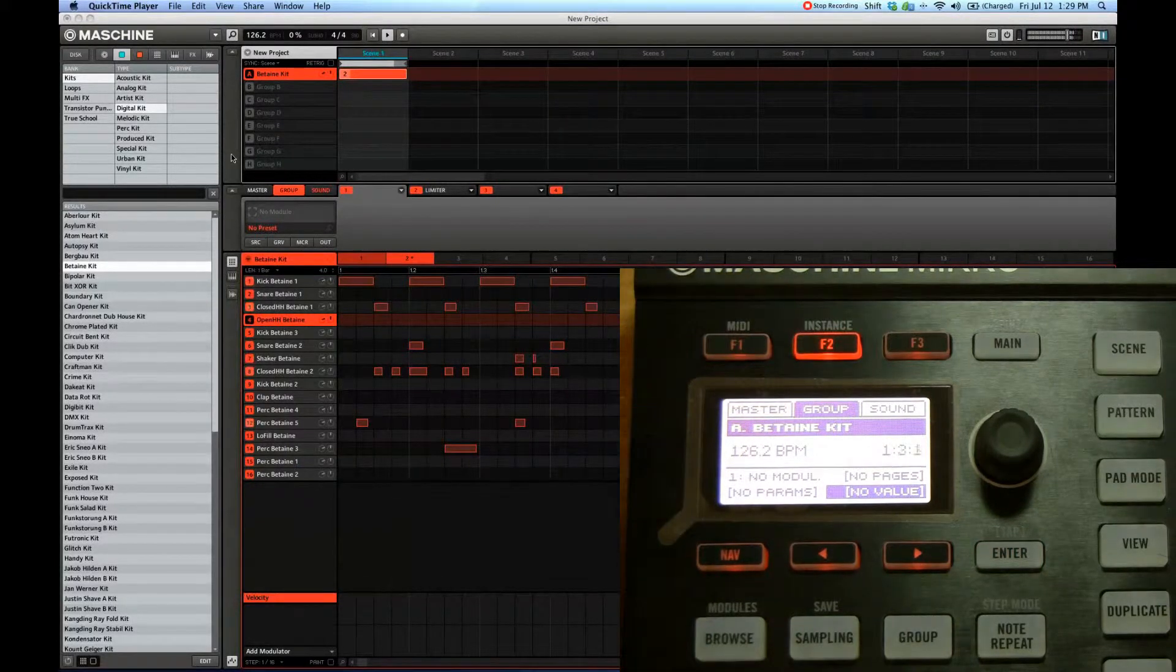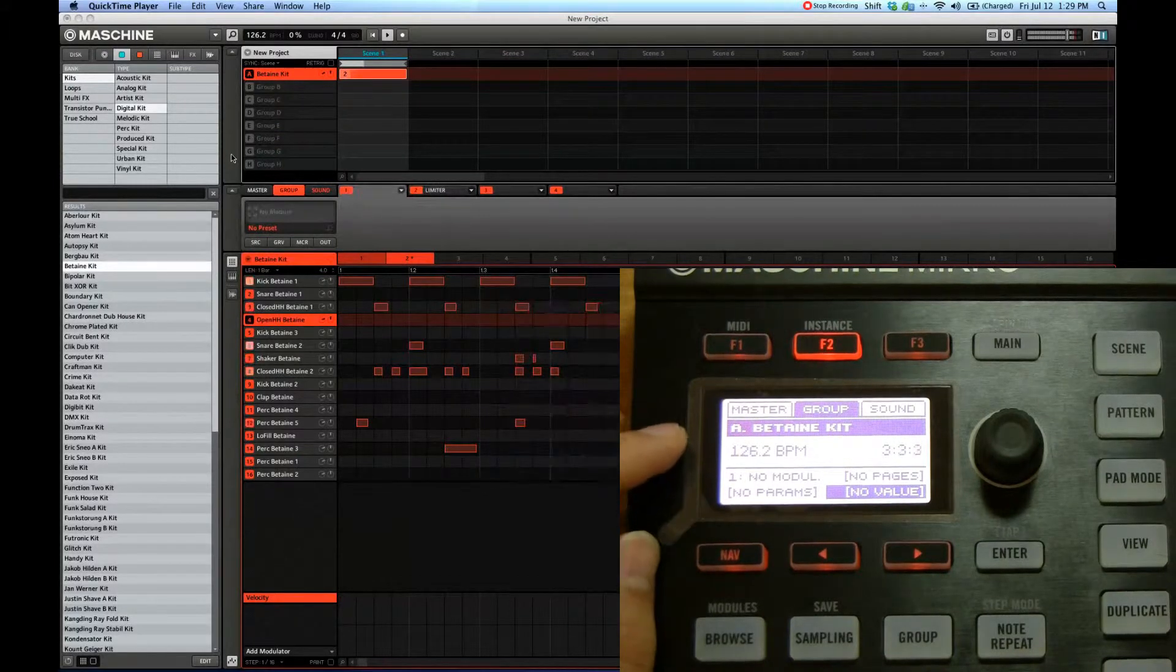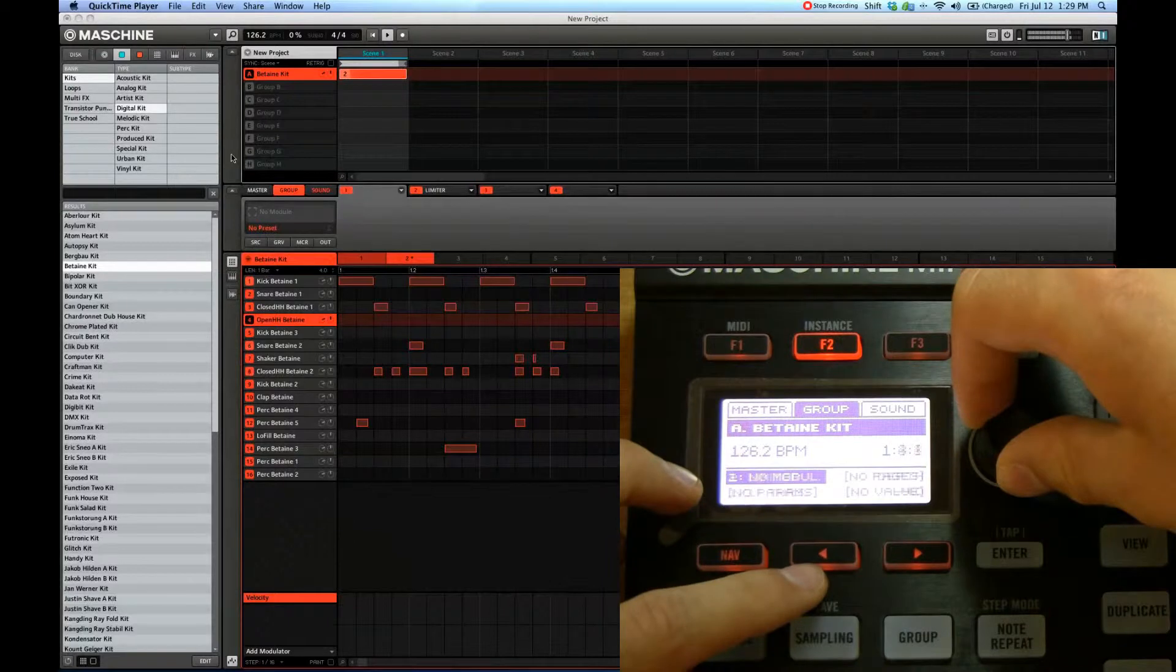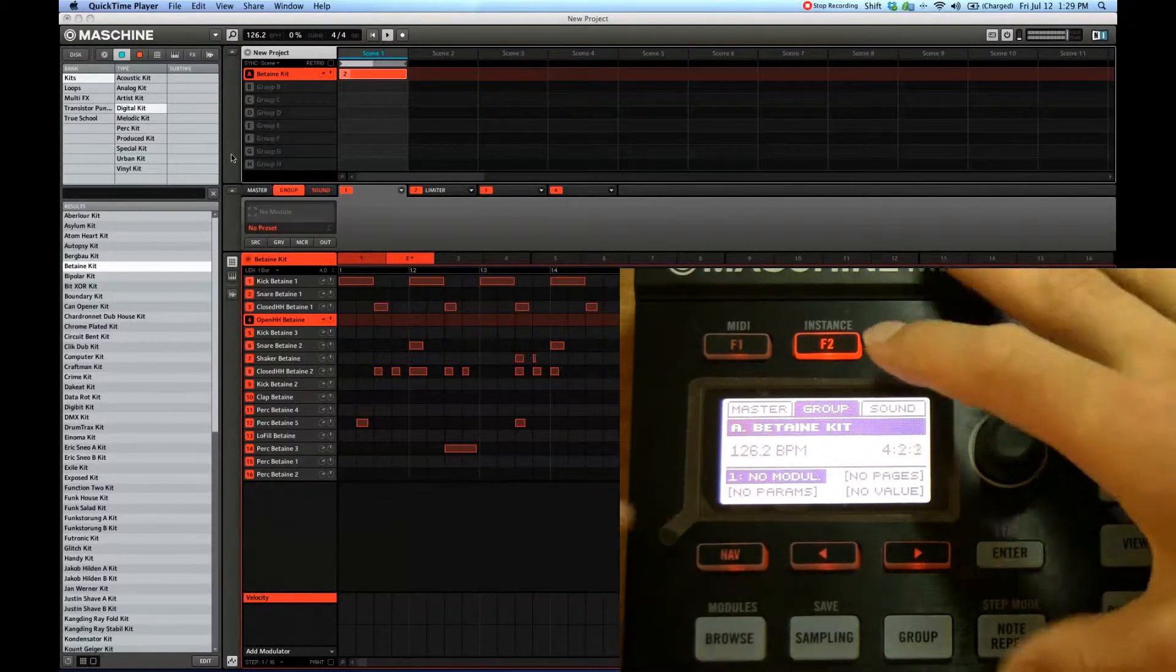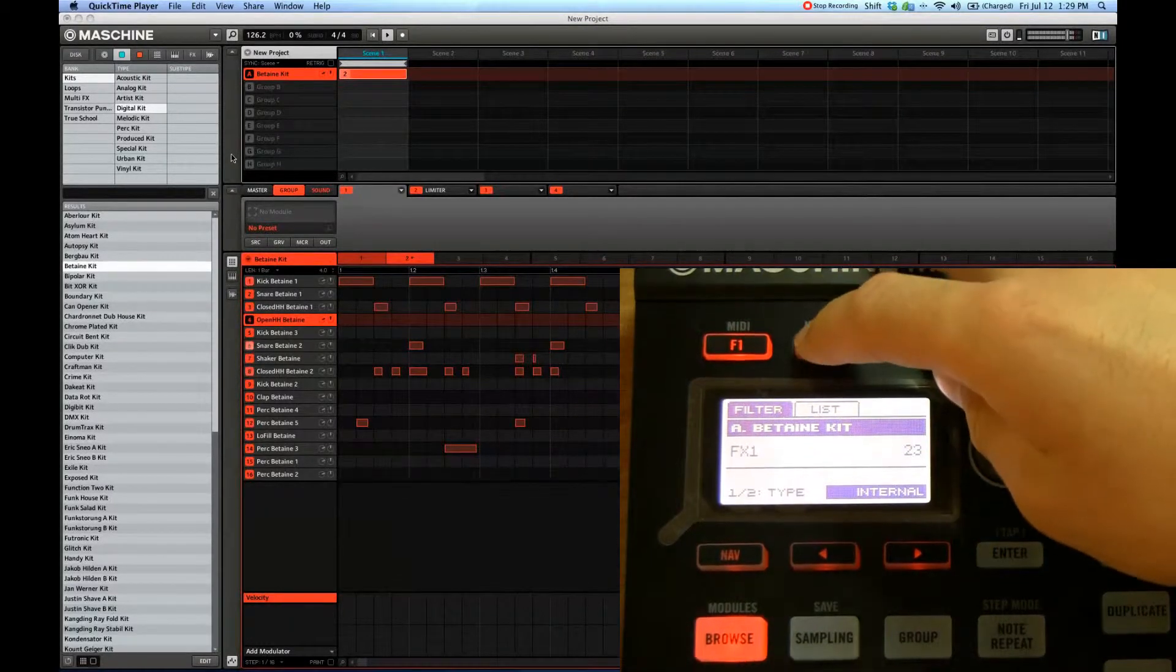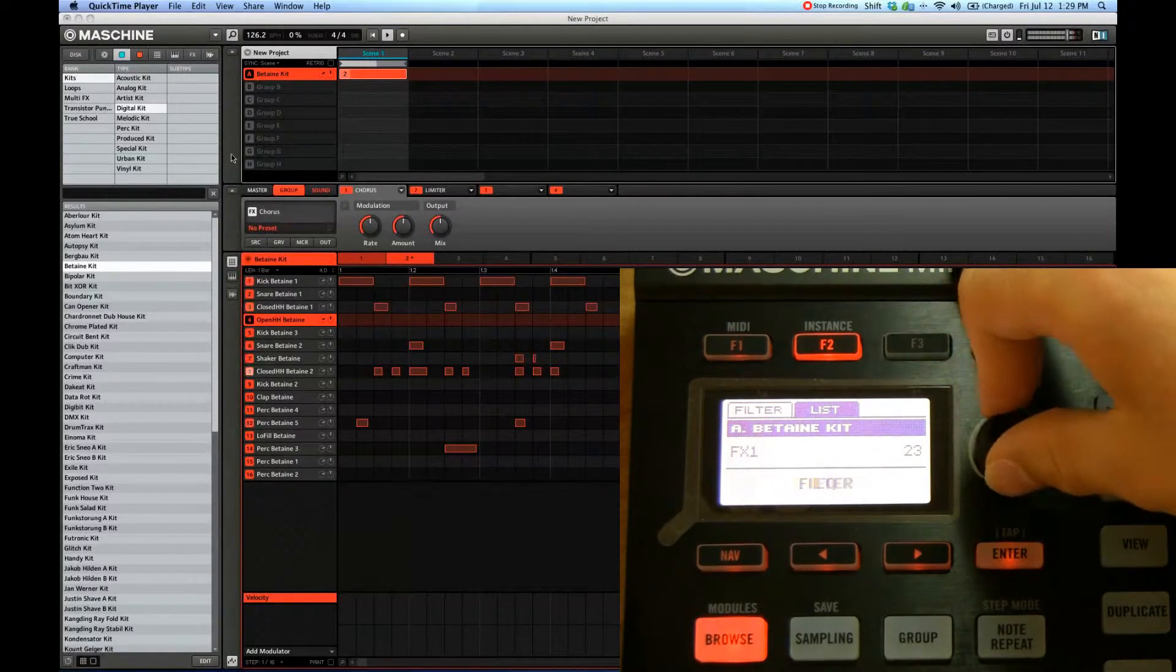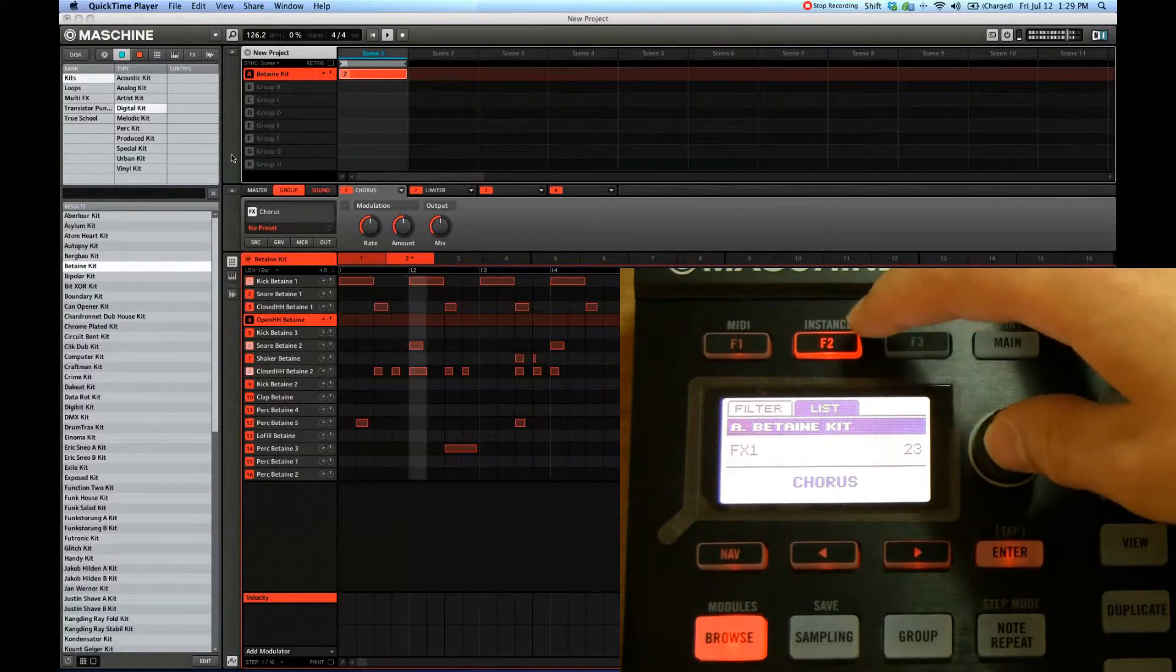select group. Same thing applies here. Select the module that you want. There's already one here called limiter. Select the module and then shift modules, select the type internal, and then pick what you would like. Chorus or something. Beat delay, that's kind of cool.